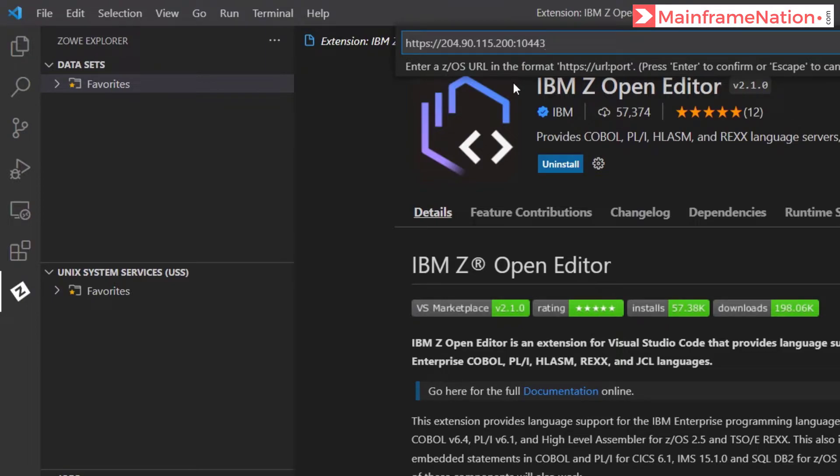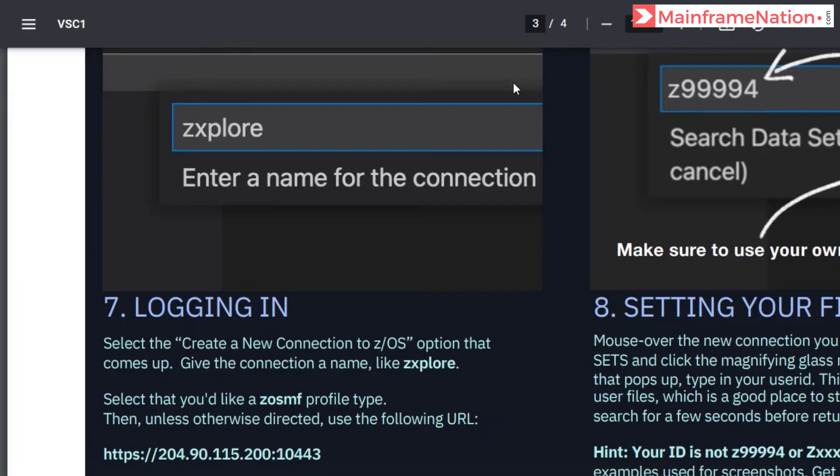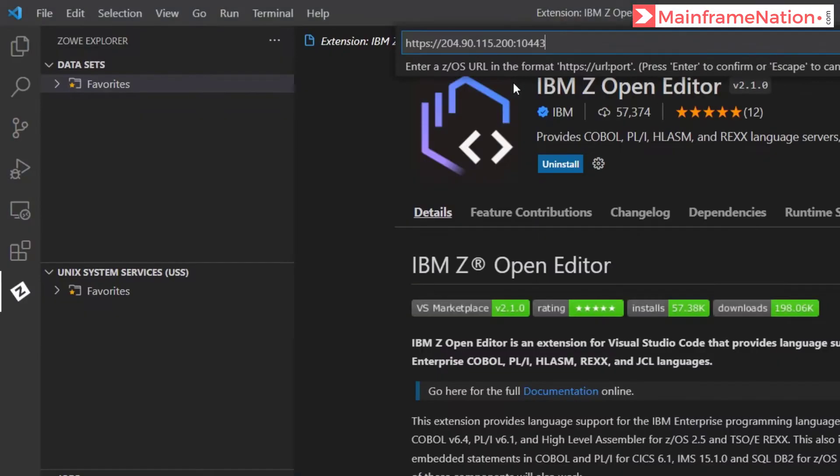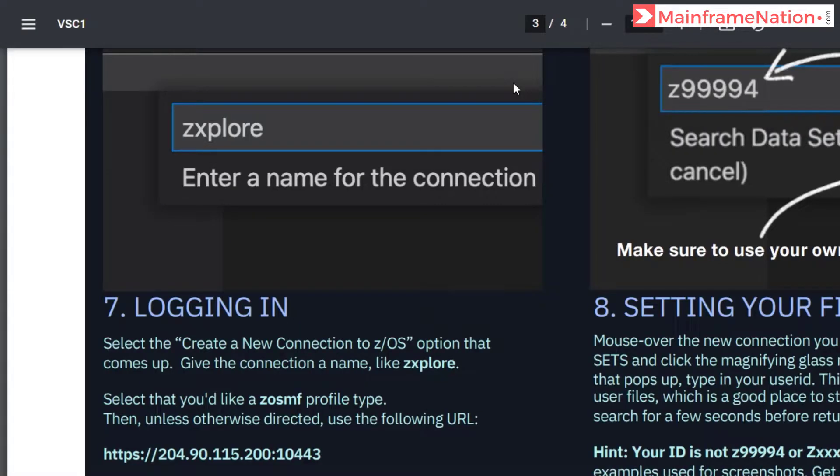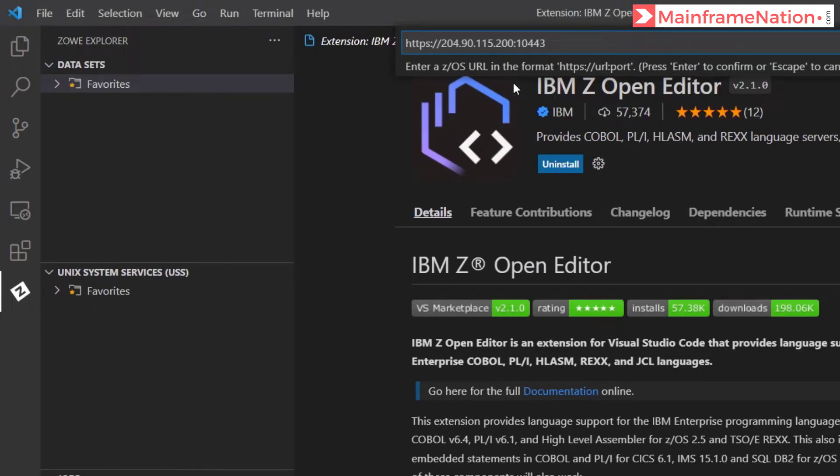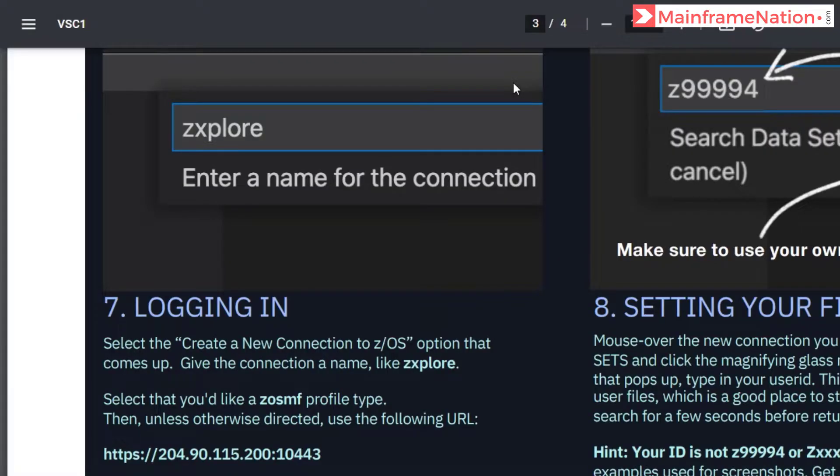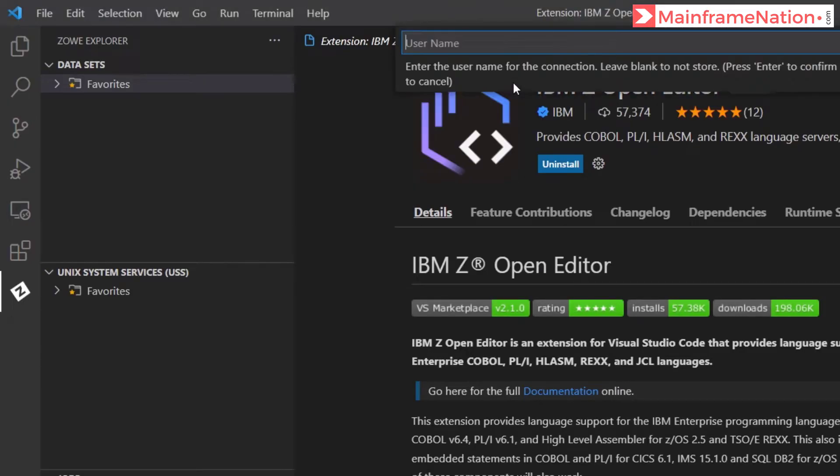Double check that it is correct: 204.90.115.200:10443. Click enter.